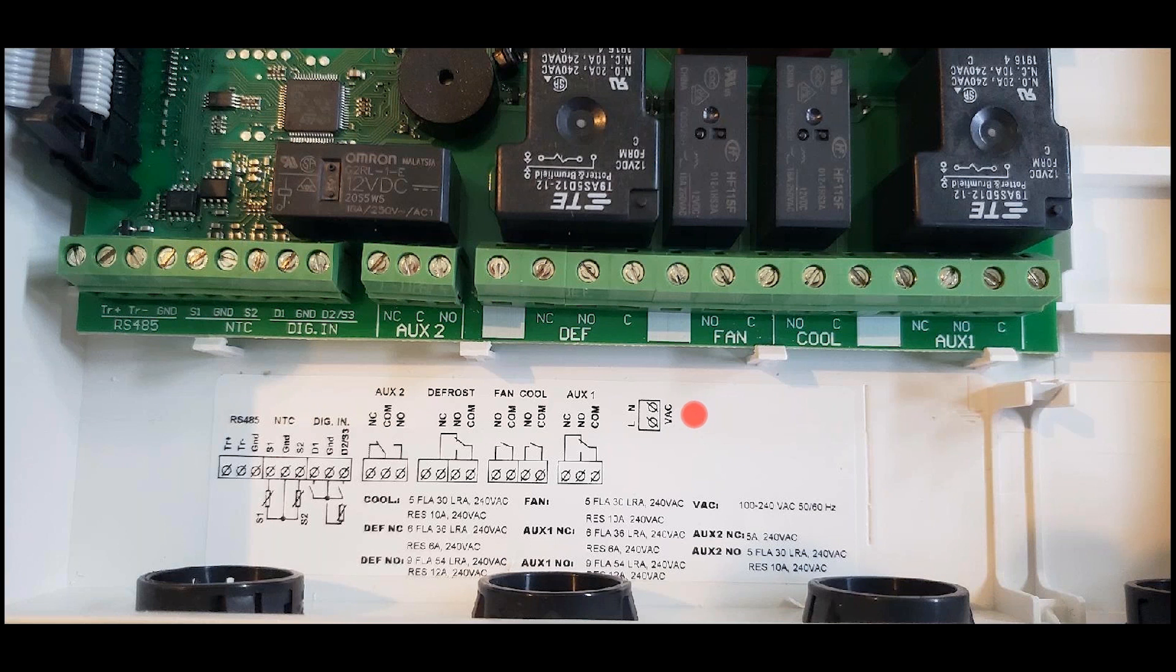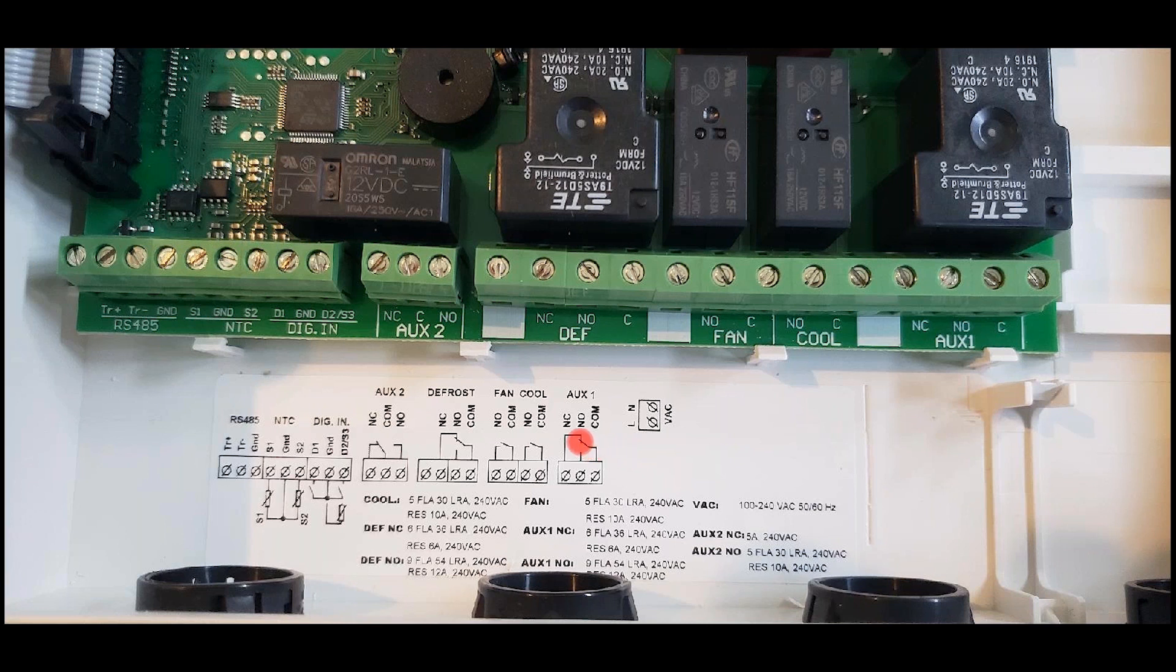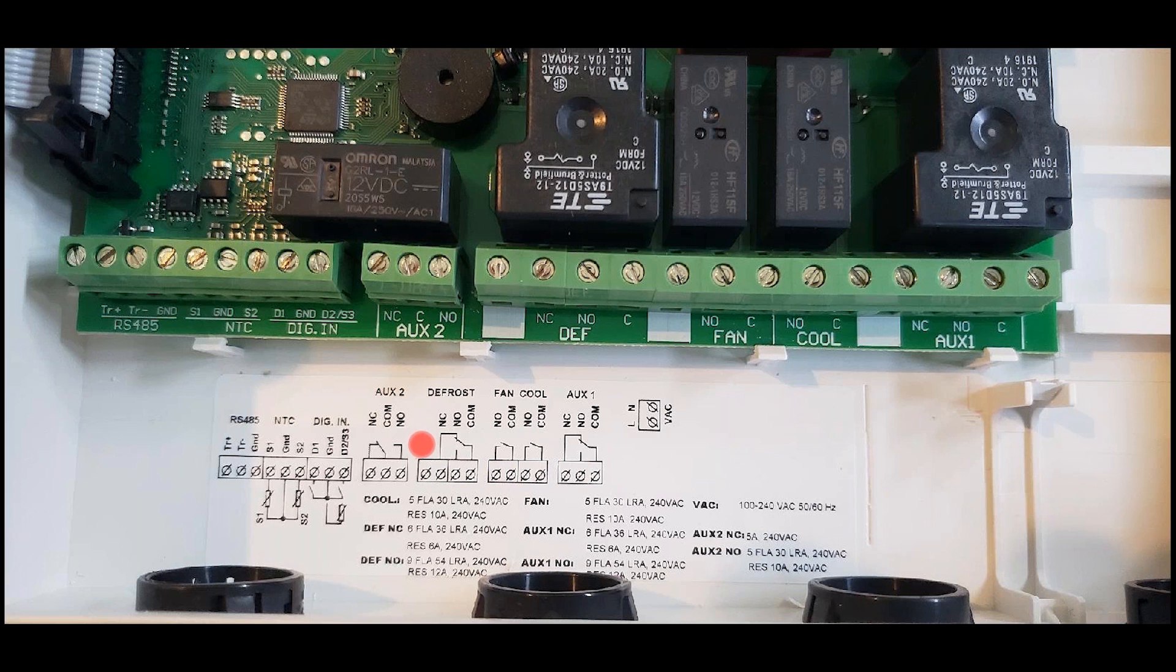To start with, you have your power to the controller, L and N. This powers the controller and only the controller. In other words, we call these dry contacts here. You will need to bring separate power into the common of each of these contacts, and then select which one—normally open or normally closed—that you want to use based on the required function. So each one of these will have their own requirement for power.